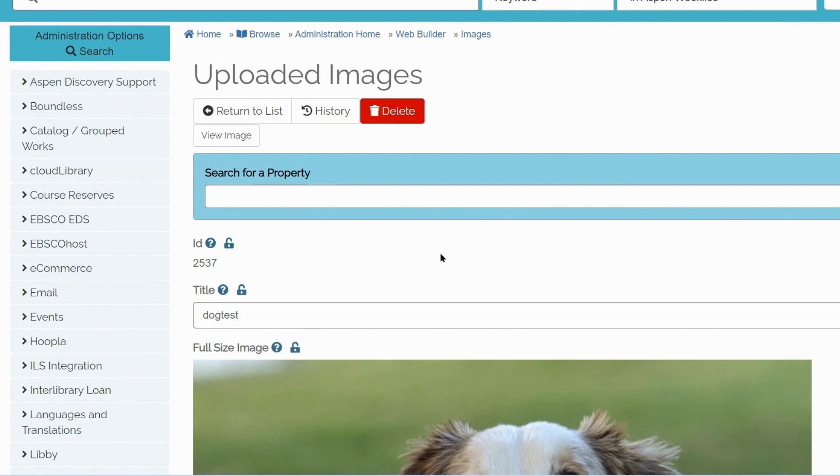Rich Text Editor can be found in many places in Aspen. For example, in Placards or System Messages. But I will use a basic page to demonstrate how to use Rich Text Editor to upload an image.